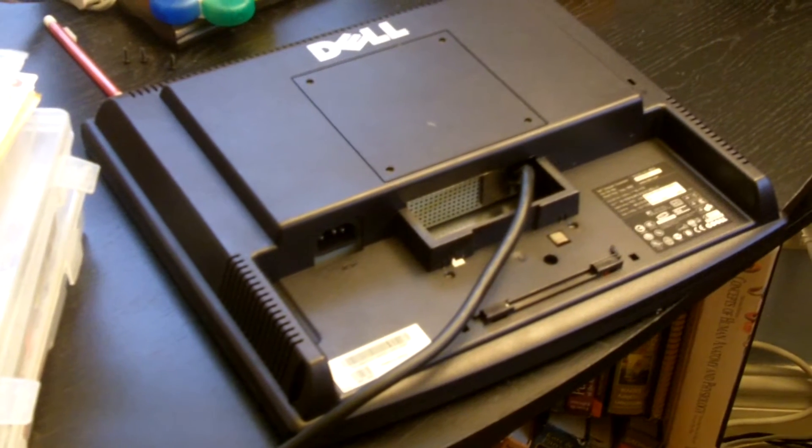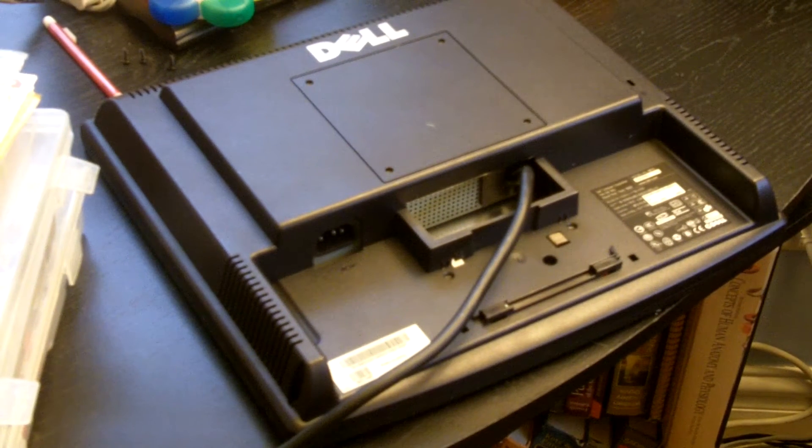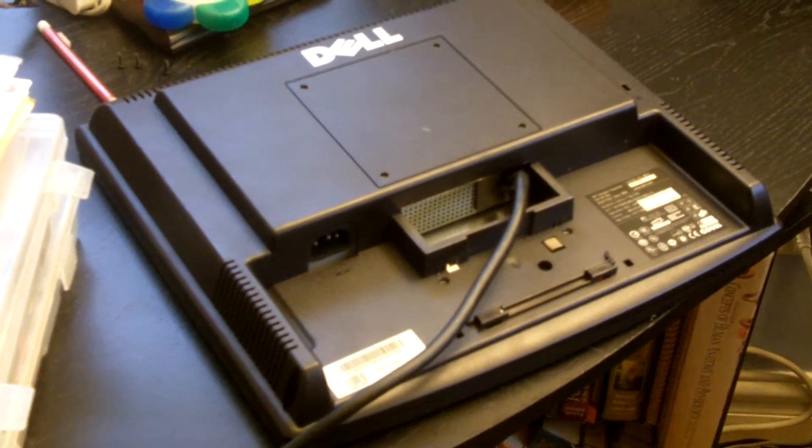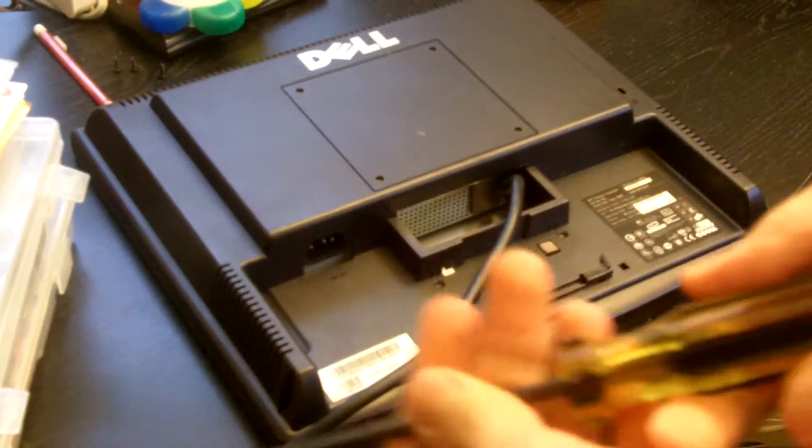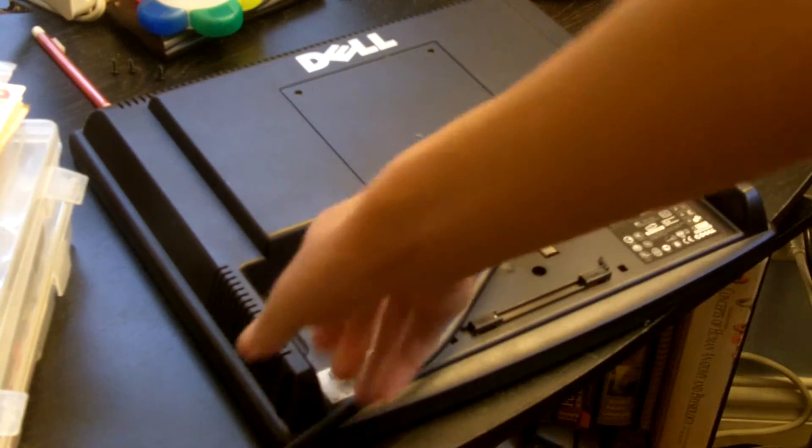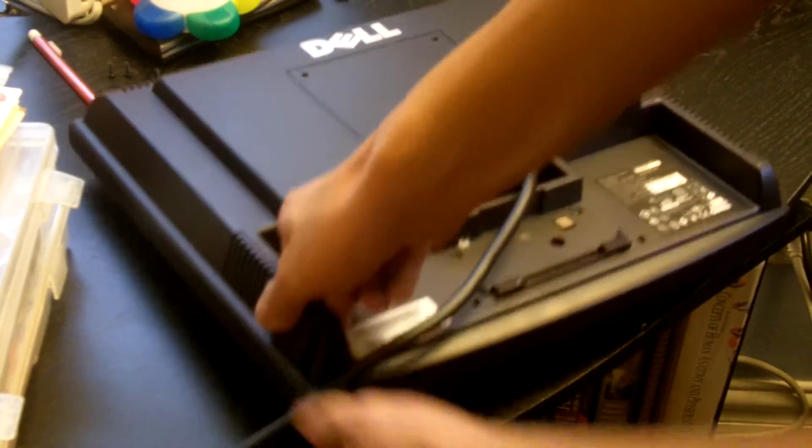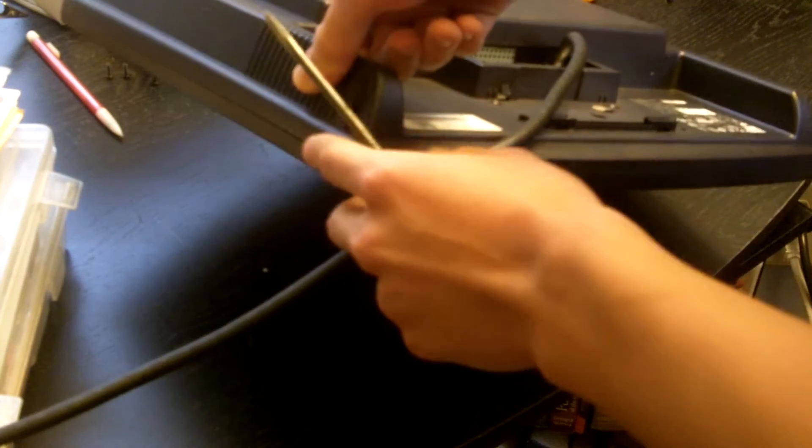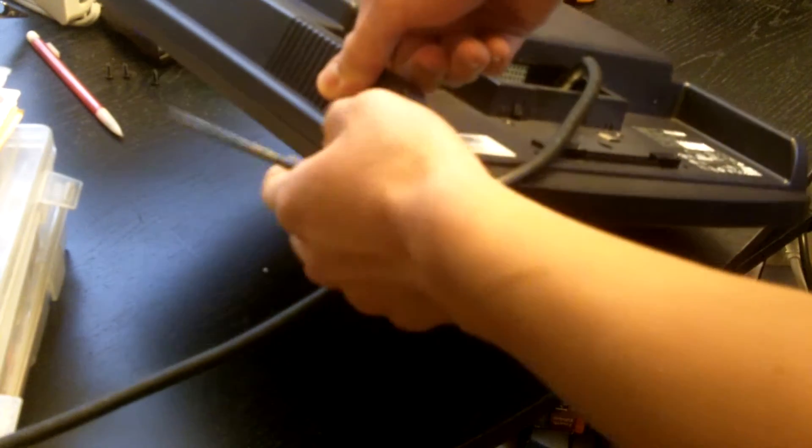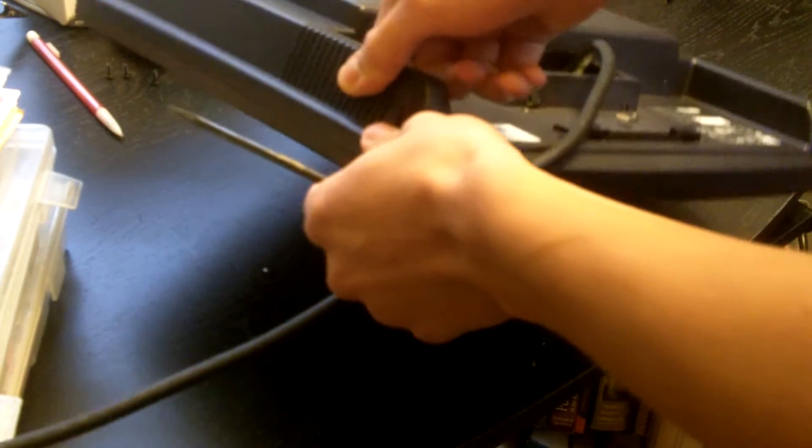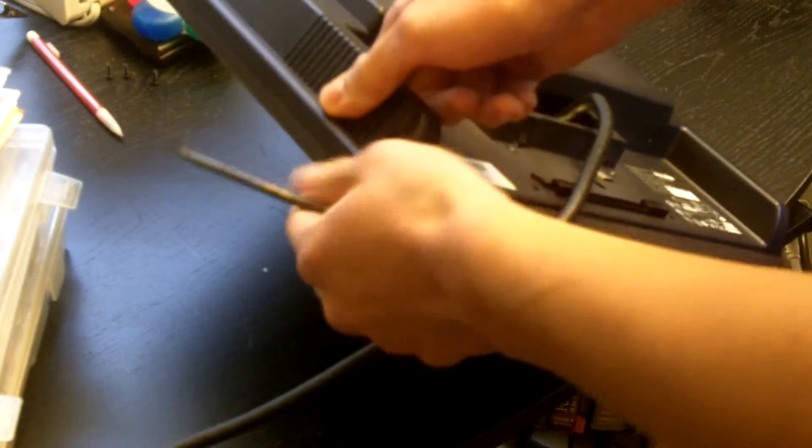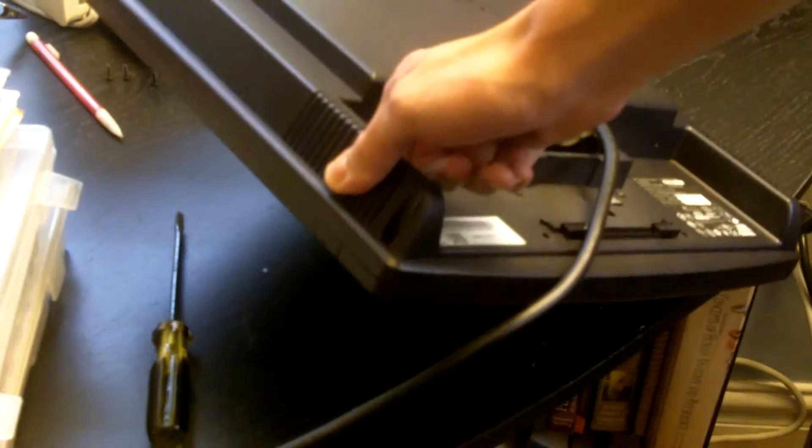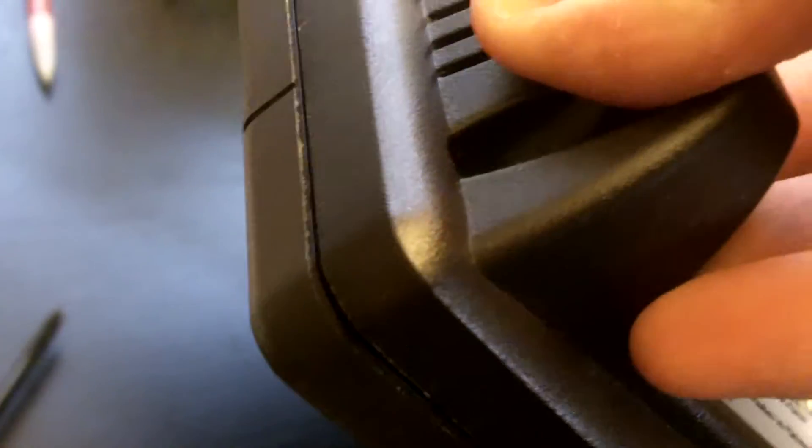Now here comes the fun part. This is the part where we have to work our flathead screwdriver in between this little section of the case in order to get the case snaps to unlatch. See right where that little opening is, you're gonna put your flathead screwdriver right there and pry the case open which I will demonstrate in just a minute.